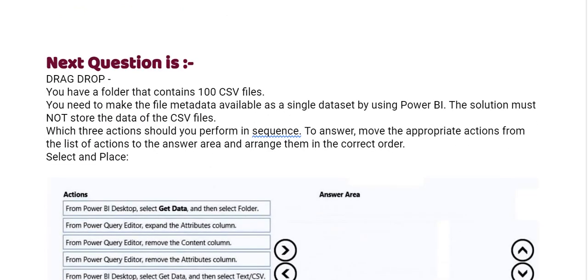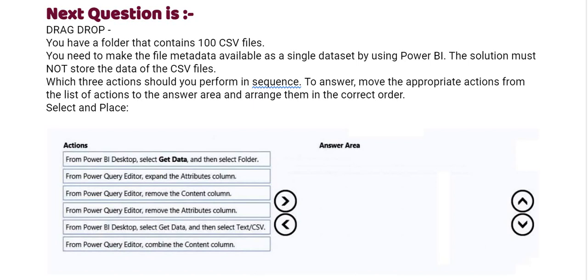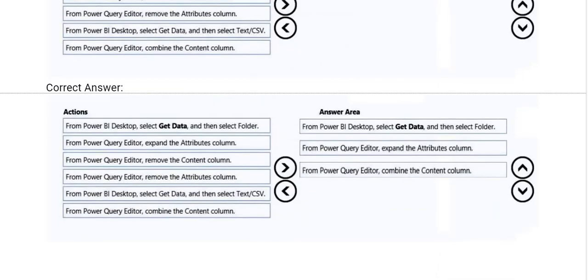Next one, you have a folder that contains 100 CSV files. You need to make the file metadata available as a single data set by using Power BI. The solution must not store the data of the CSV files. Which three actions should you perform in sequence? To answer, move the appropriate actions from the list of actions to the answer area and arrange them in the correct order. Kindly see the given list of actions.